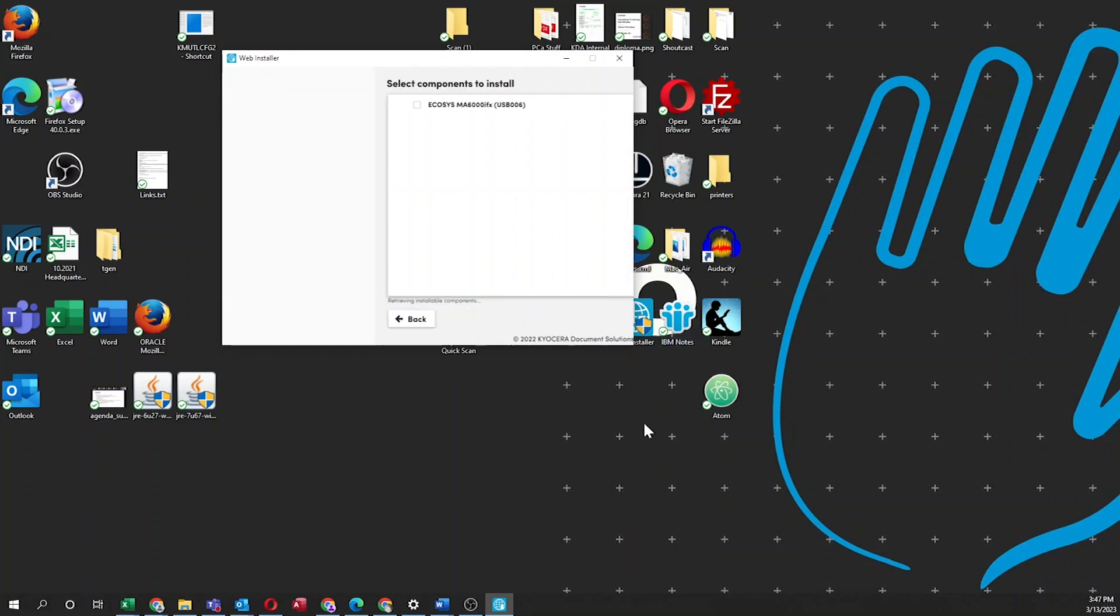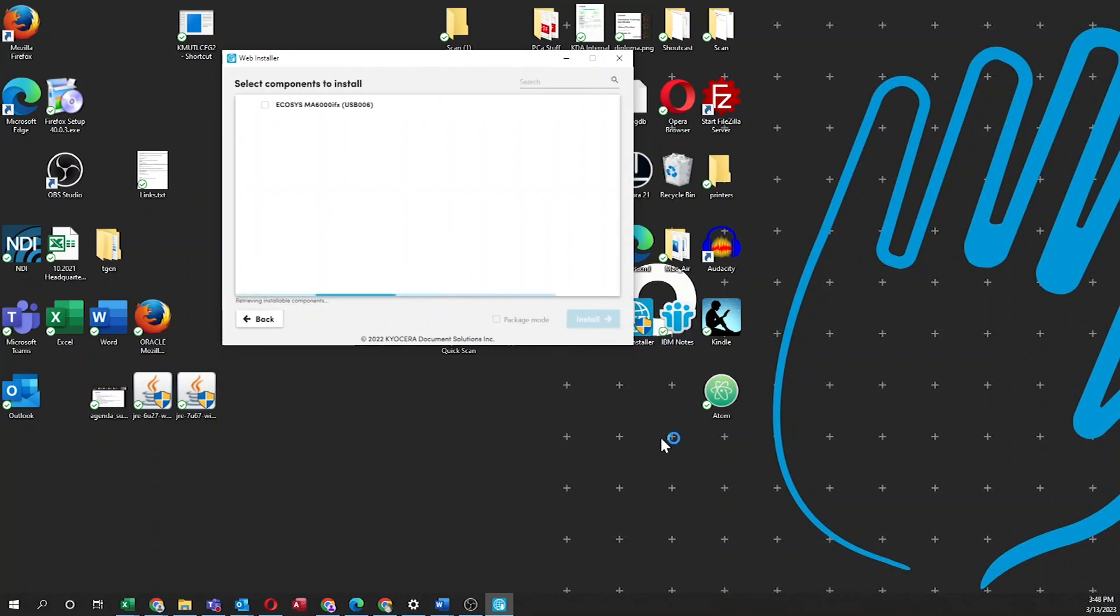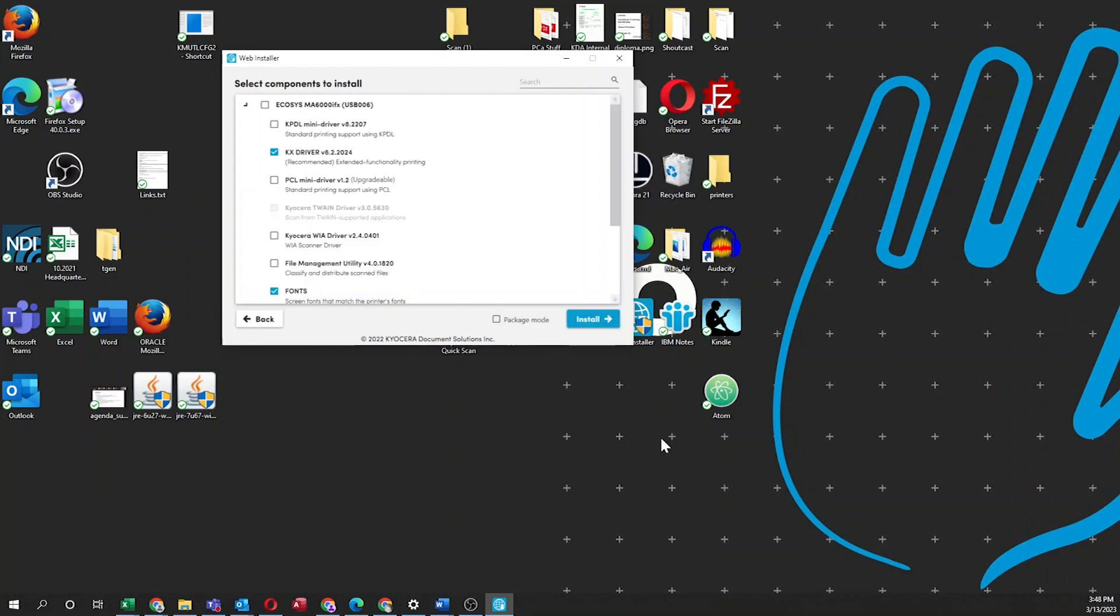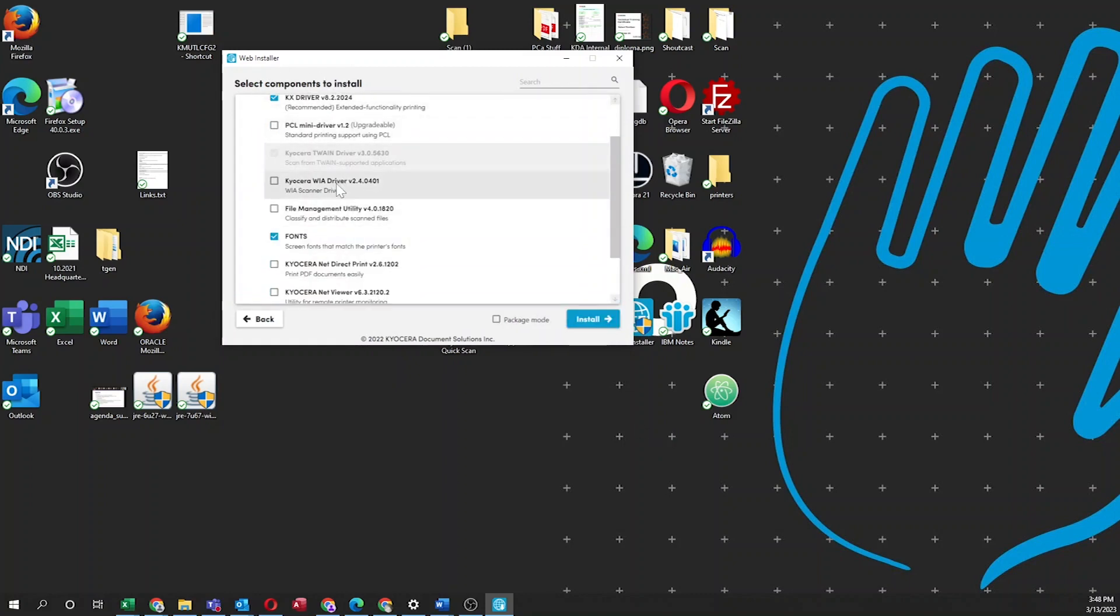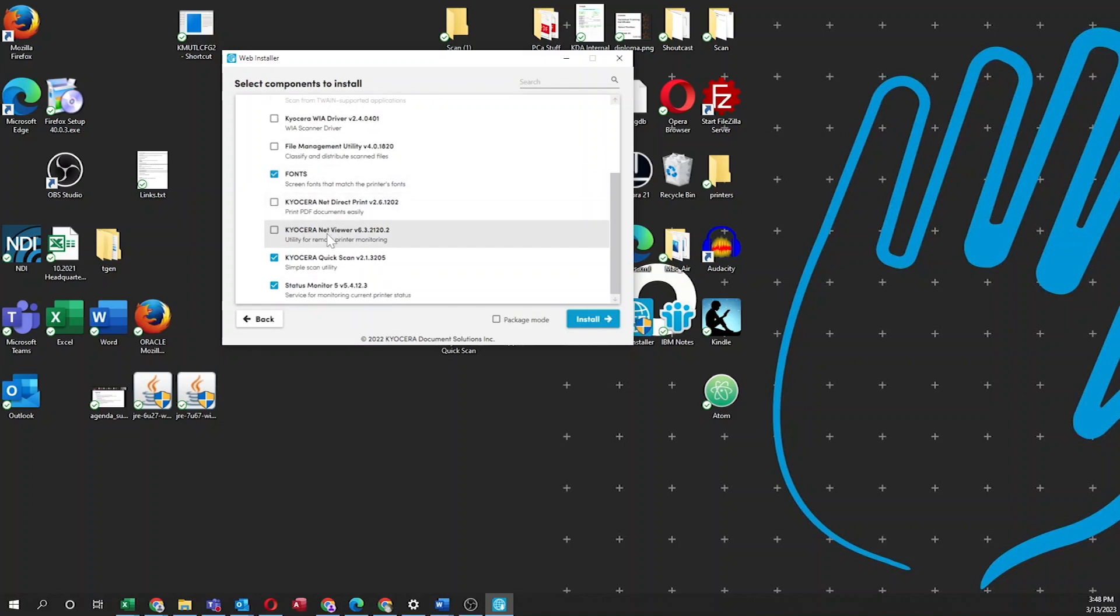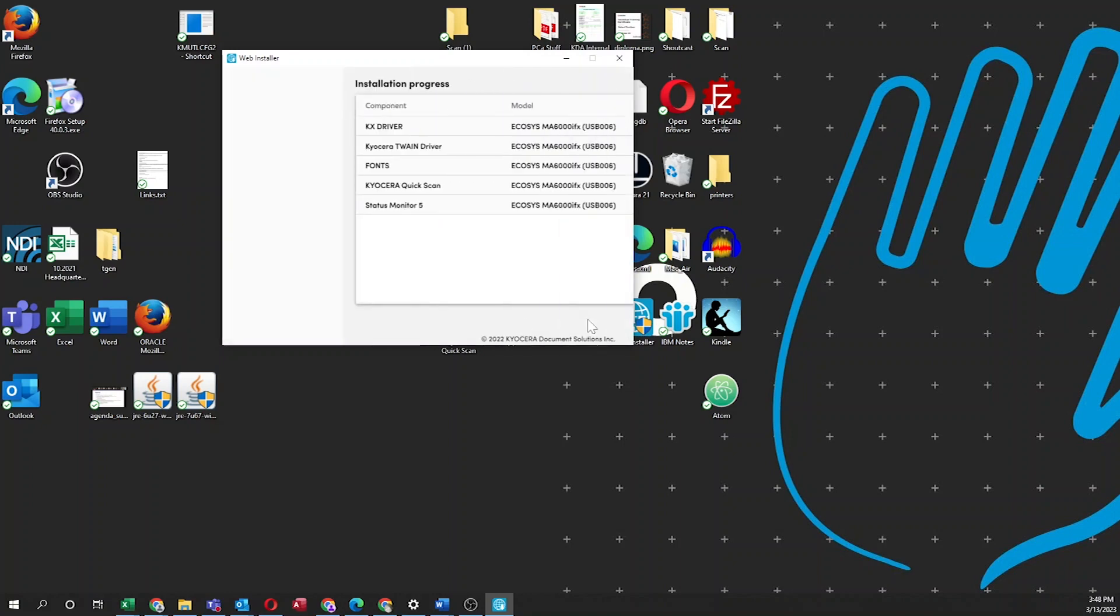In a few seconds, you'll be presented with the select components to install. The KX Driver, Fonts, Kyocera Quick Scan, and Status Monitor should already be checked. Next, click the blue Install button.